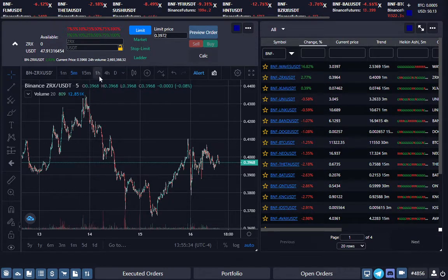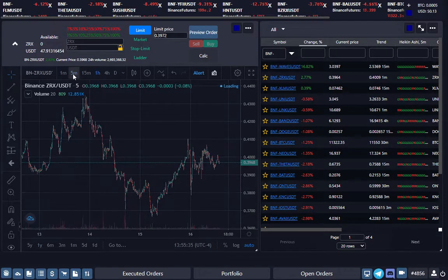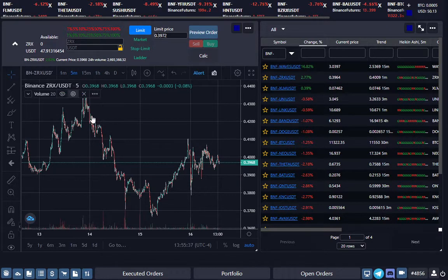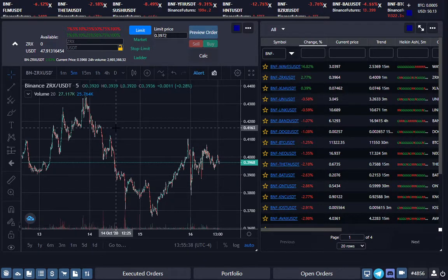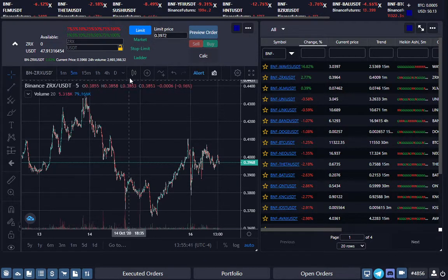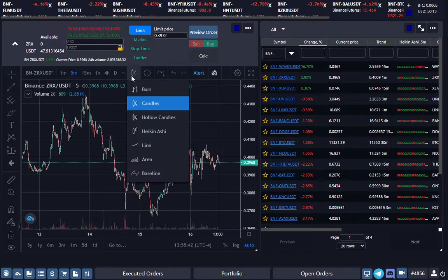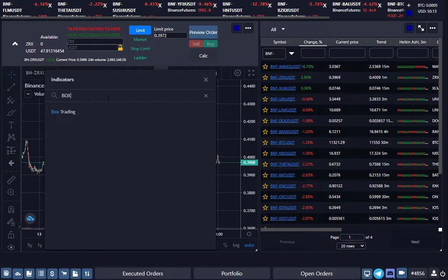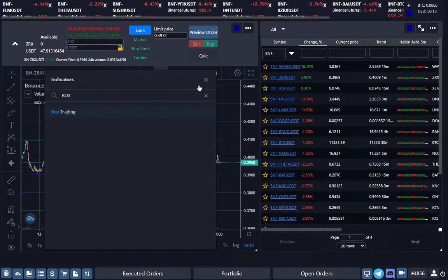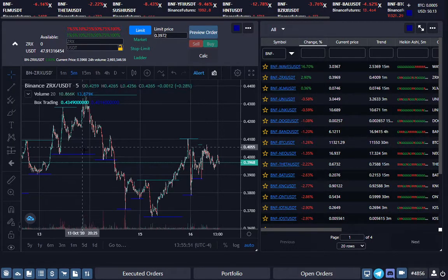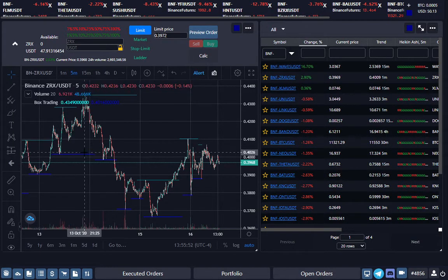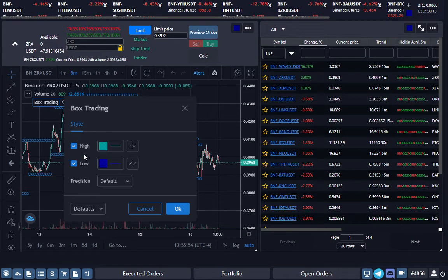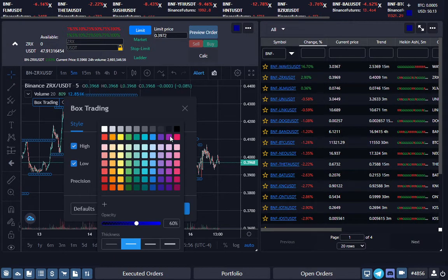To see how it's visually set up, you first select the five-minute chart on TradingView, then you click on add indicators and we're going to use the custom indicator box trading. You'll see this indicator here, but let me just make it more clear so it's easier to see.